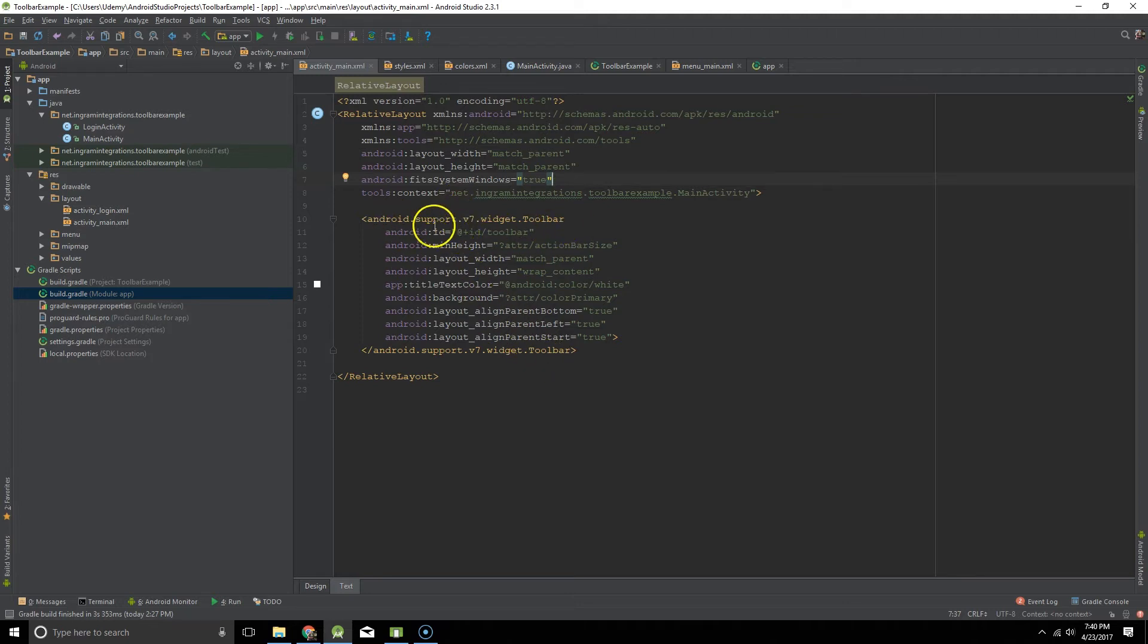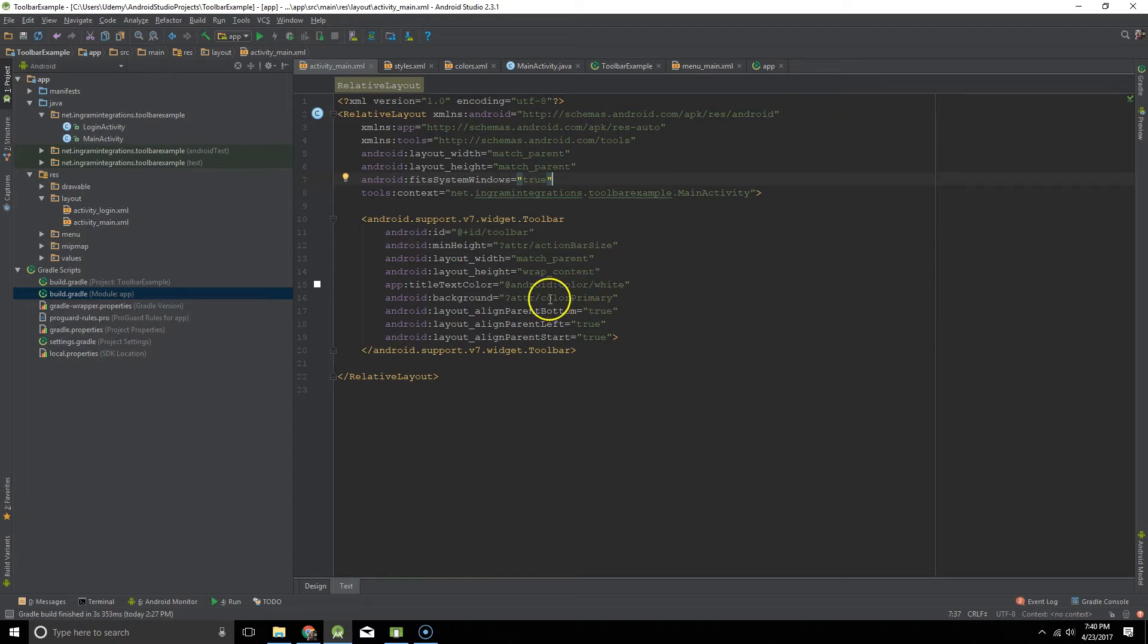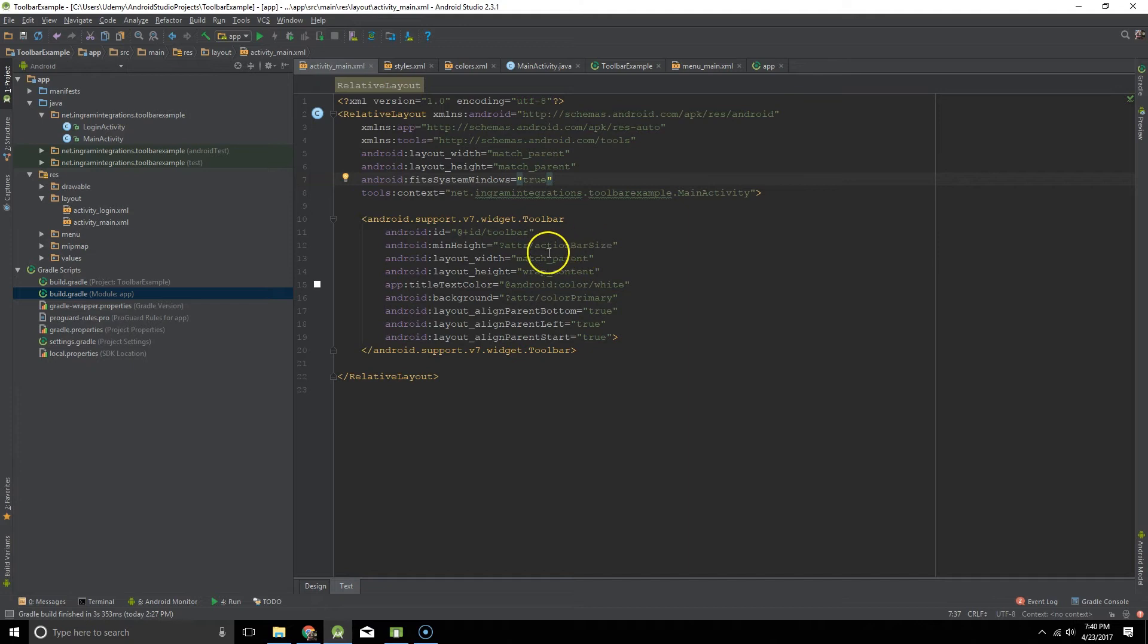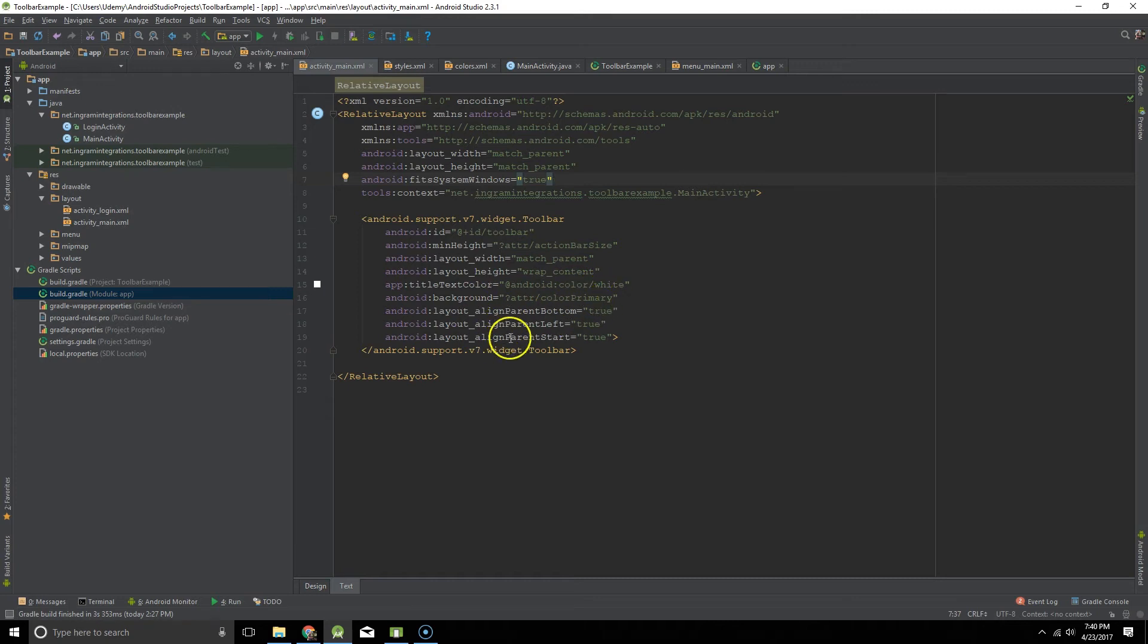Make sure you're using the Android support version of the toolbar. That way you can have some backward compatibility there. So everything is kind of standard. Minimum height is set to a built-in variable called action bar size. That's our ID. Setting the text color and the background color and then that's just our alignment info there.